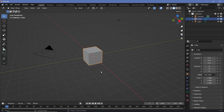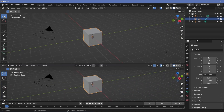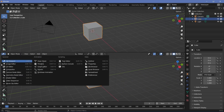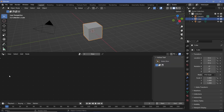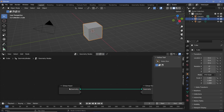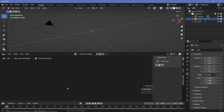Since we're using geometry nodes, the first thing we'll do is bring our cursor to the junction of the two windows, click and drag to create a new window, and change it from the 3D viewport to the geometry node editor. Then we'll press the plus button to create a new geometry node tree, zoom in, select the group input, and tap X to delete it.